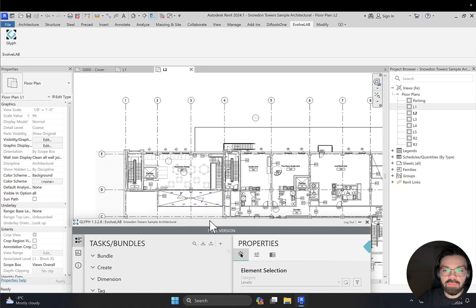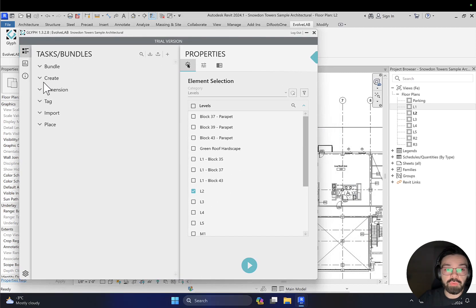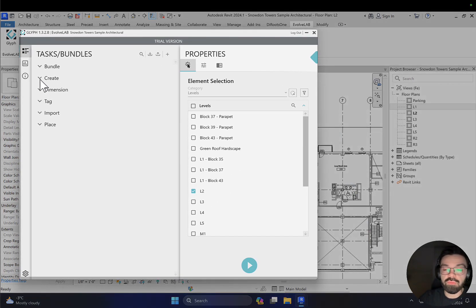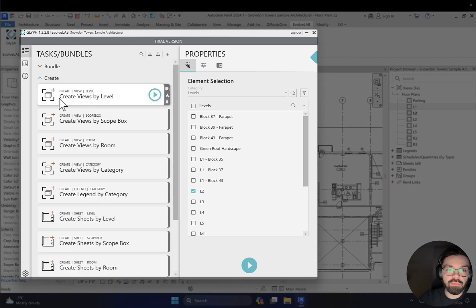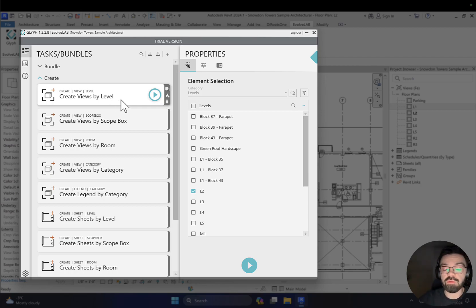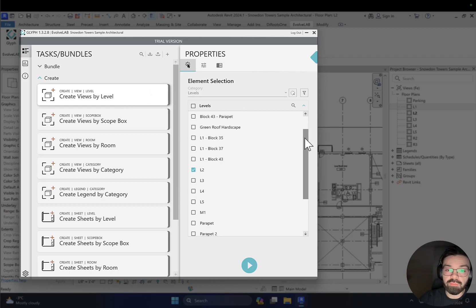Here is Level 2, and let's create some new levels — I mean new views from this level. Let's go to Create, and here you will find Create View by Level. If you're working on a small project it's not a big problem to create a few views by hand. But when you have a large project — for example 50 levels — maybe 60, 80, 100 views to create, it can get tedious.